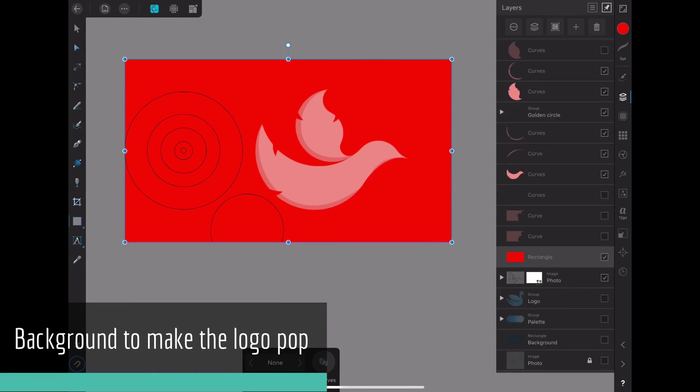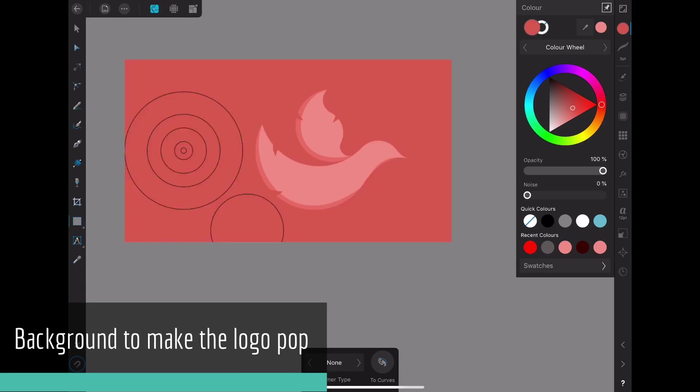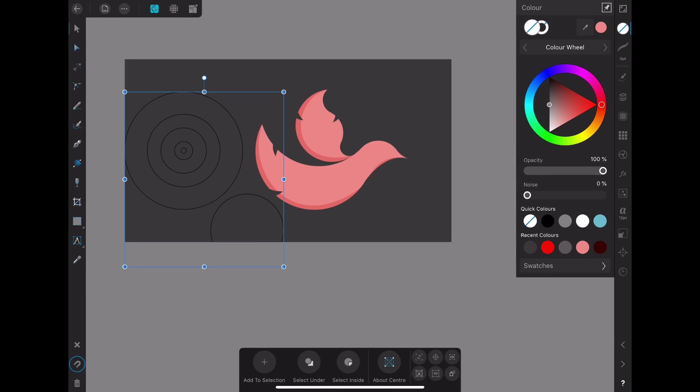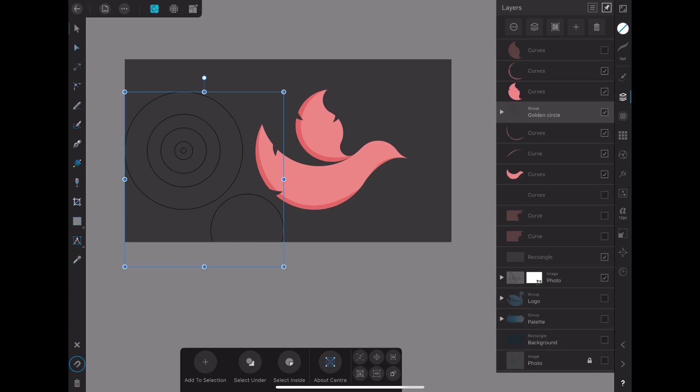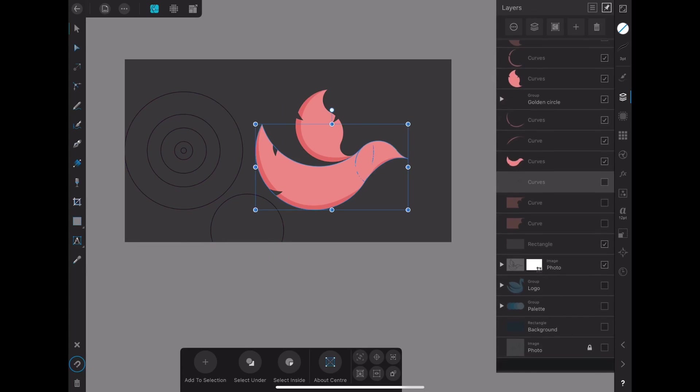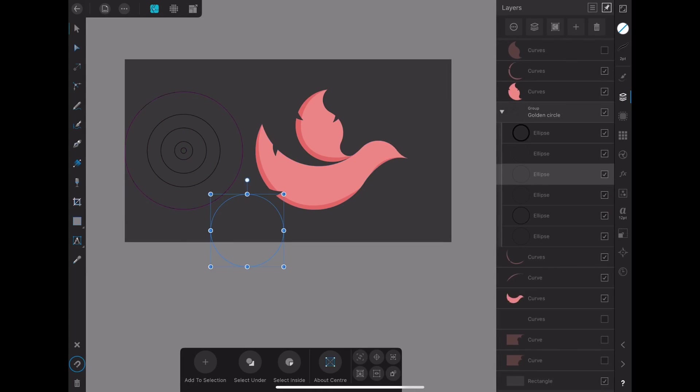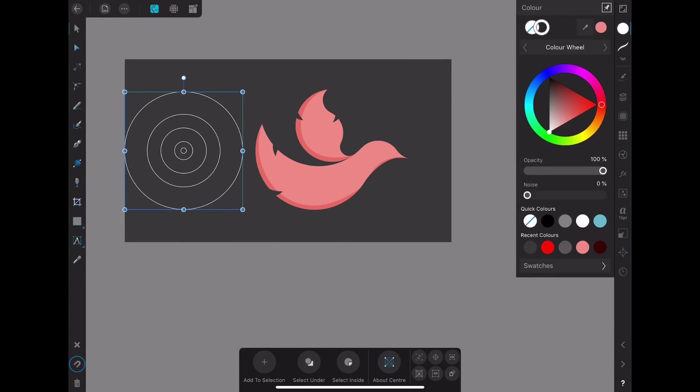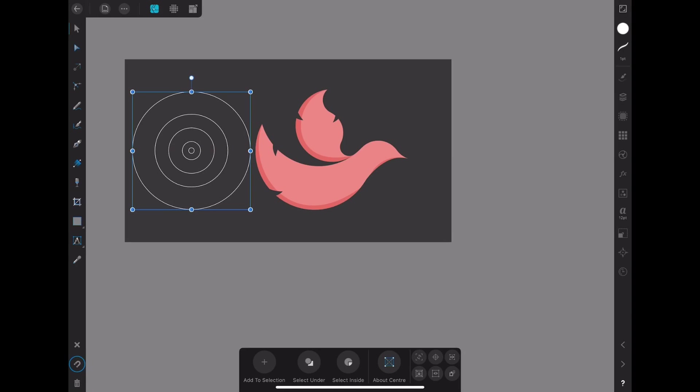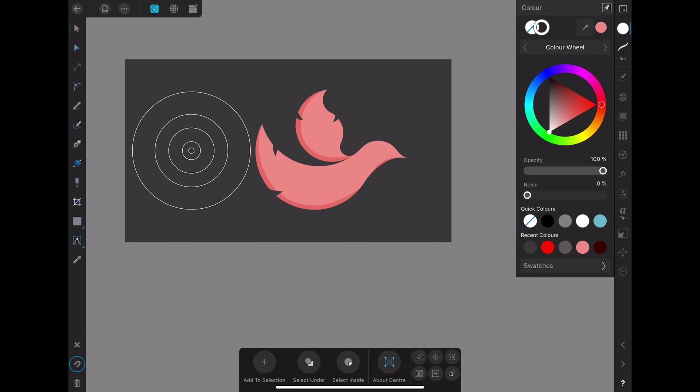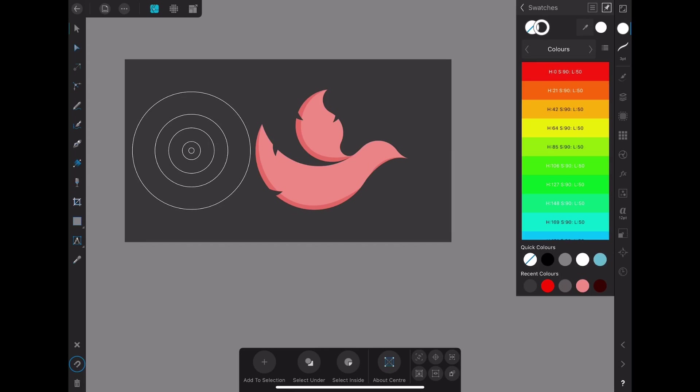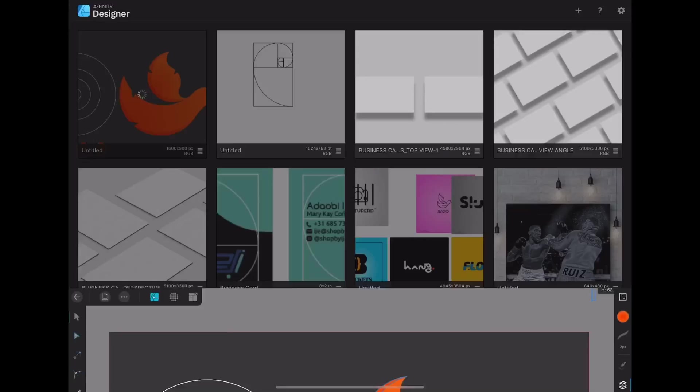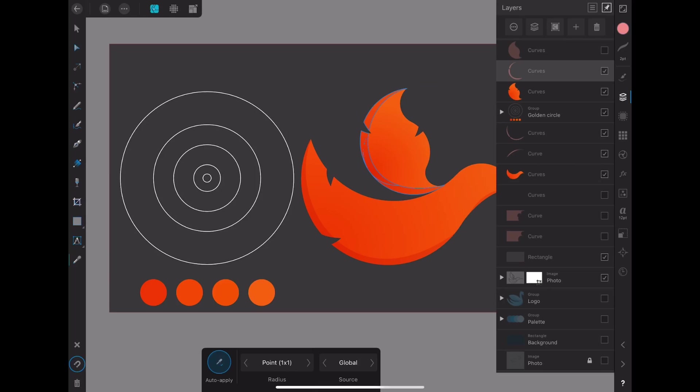And then I add the background that helps the logo pop. And now I'm trying to choose a color scheme. So yeah, I decided to go with orange and reddish orange.